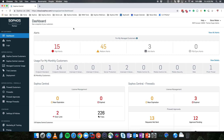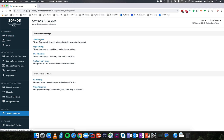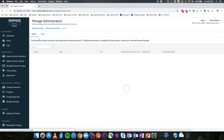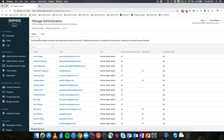Starting at the Sophos Central Partner Dashboard, we're going to come down the left-hand side to Settings and Policies. From here, we're going to click on Administrators. This gives you a list of all the administrators who have been given permission from the Partner Portal into the Sophos Central Partner Dashboard. By default, a user will be given Partner Read-Only access, meaning they will have access to no customers and will not have access to the Sophos Central Firewall Manager.